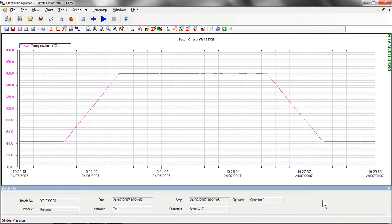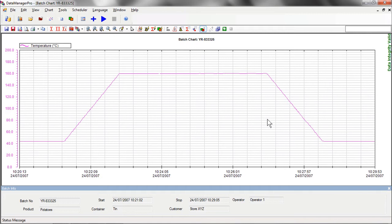At the bottom of the chart, you can see that all of the batch attributes are included for the record, including the batch number, the product type, the batch start and stop times including dates, plus other details including information about the customer and the process operator who performed the batch recording.